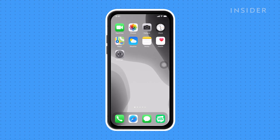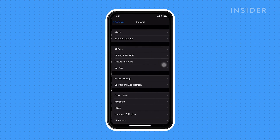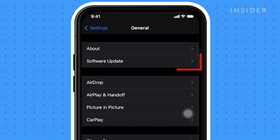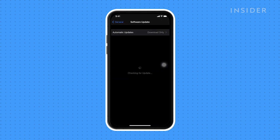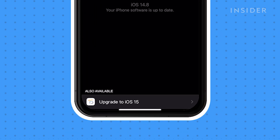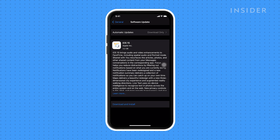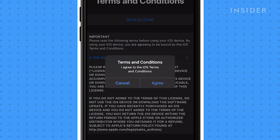To update to iOS 15, navigate to Settings. Tap General, followed by Software Update. Choose Upgrade to iOS 15. Tap Download and Install. You'll see the terms and conditions pop up — take a moment to read through them. Tap Agree to continue.